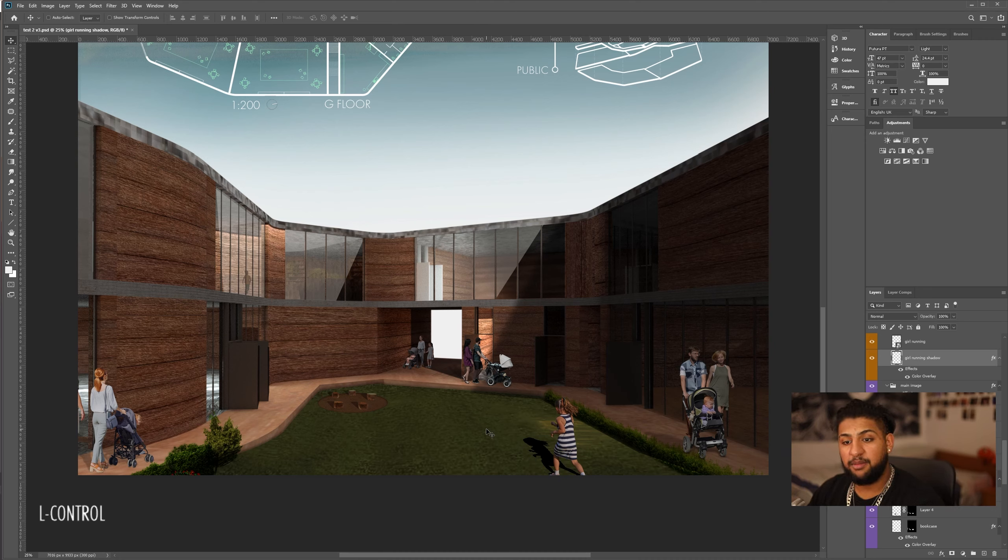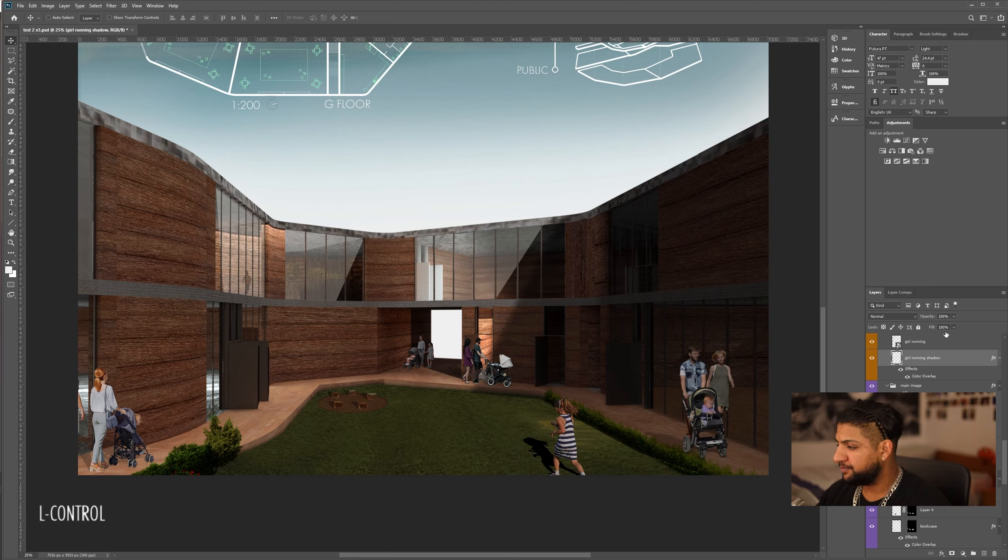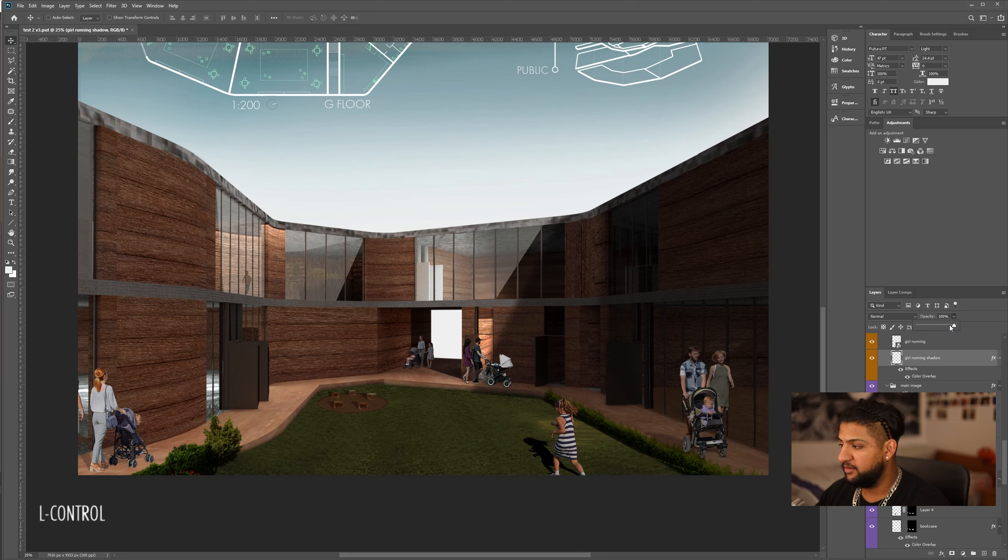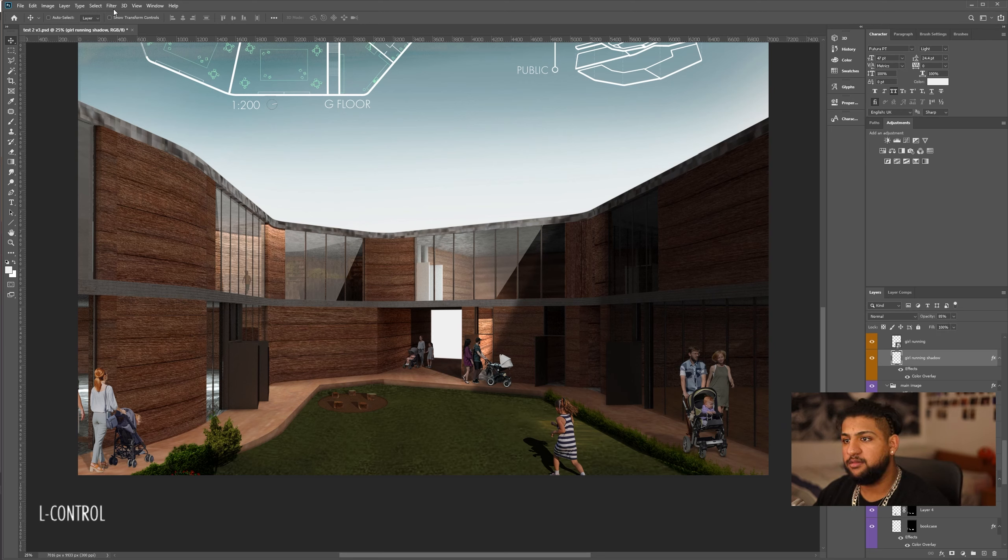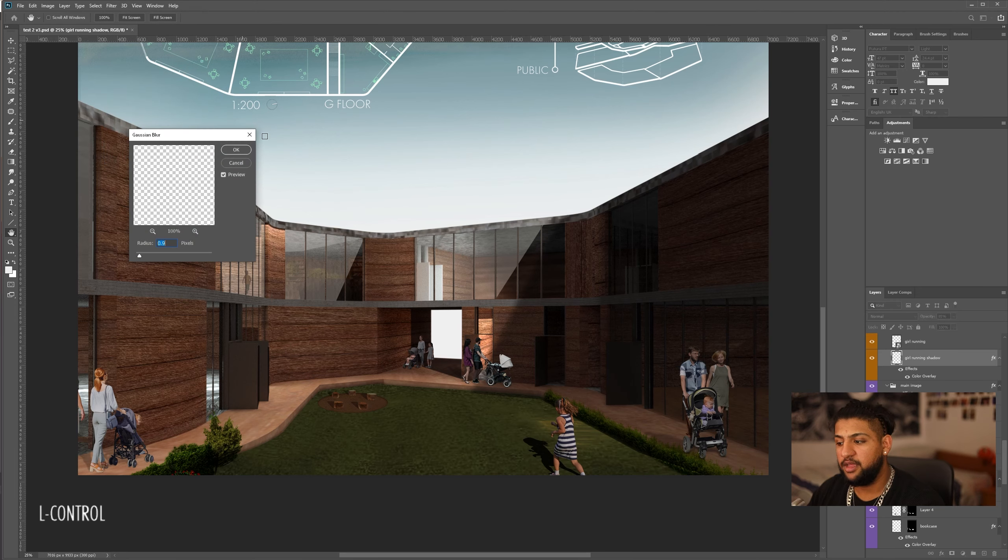So, I'm quite happy with this, but obviously, it's really defined. So first, we're going to turn the opacity down a little bit, and then what we're going to do is go Filter, Blur, and we're going to pick Gaussian Blur.